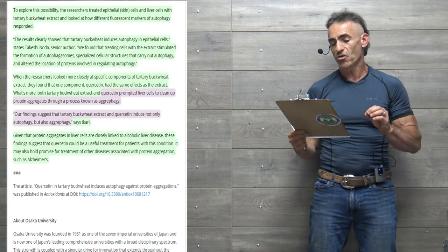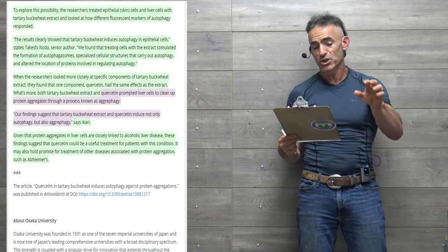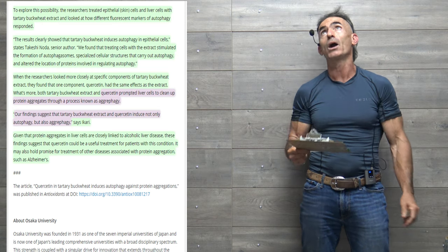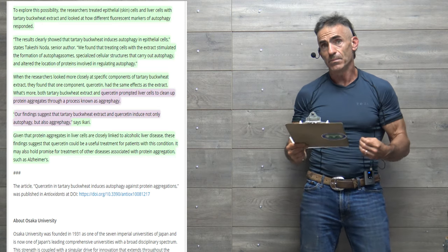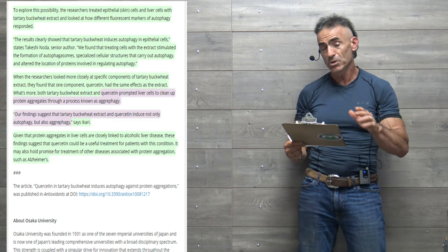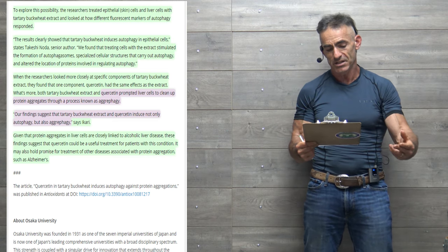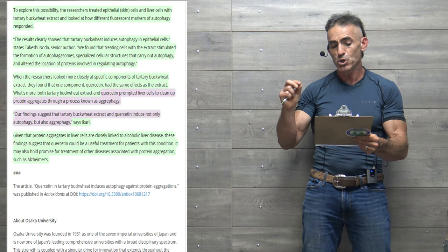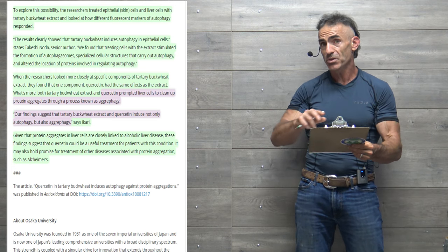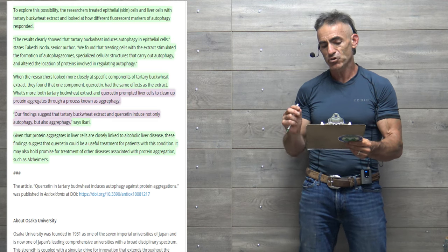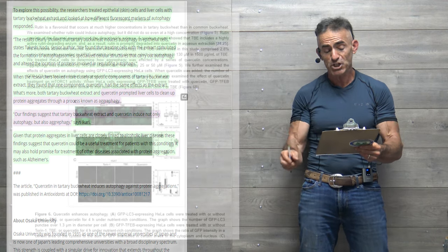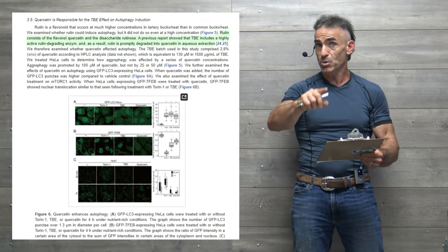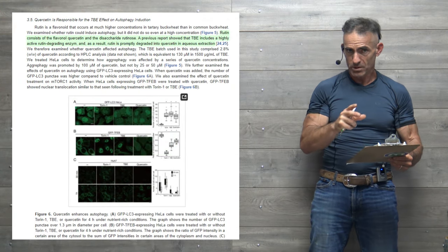Our findings suggest that tartary buckwheat extract and quercetin induced not only autophagy, but also aggrephagy. Quoting the researcher, given that protein aggregates in liver cells are closely linked to alcoholic liver disease, these findings suggest that quercetin could be a useful treatment for patients with this condition. It may also hold promise for treatment of other diseases associated with protein aggregation, such as Alzheimer's.